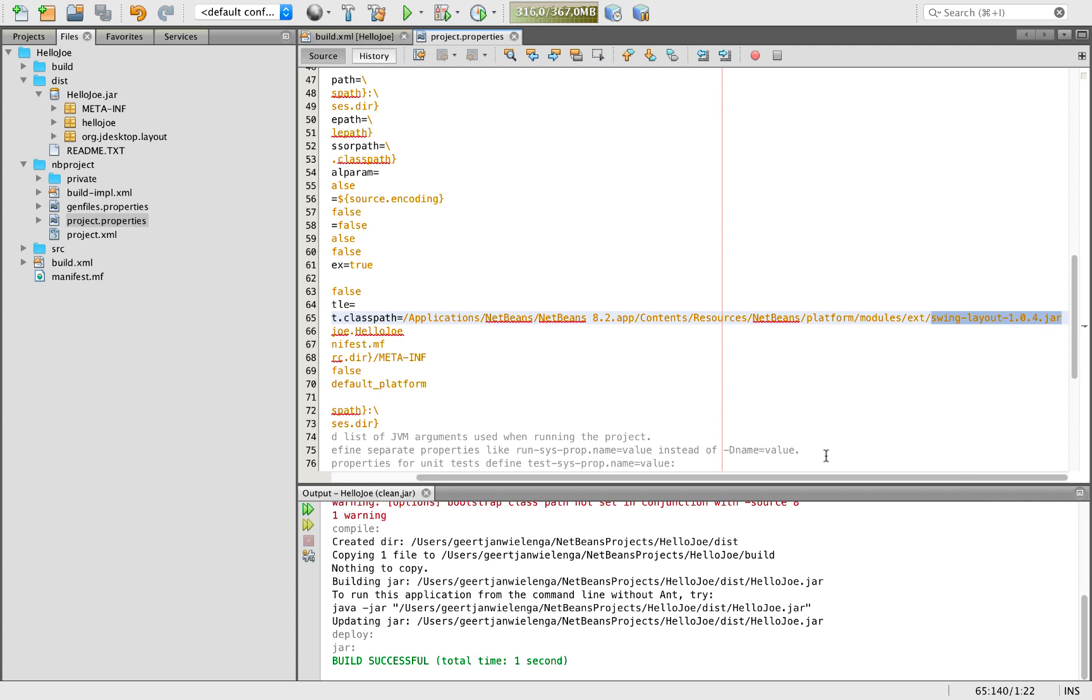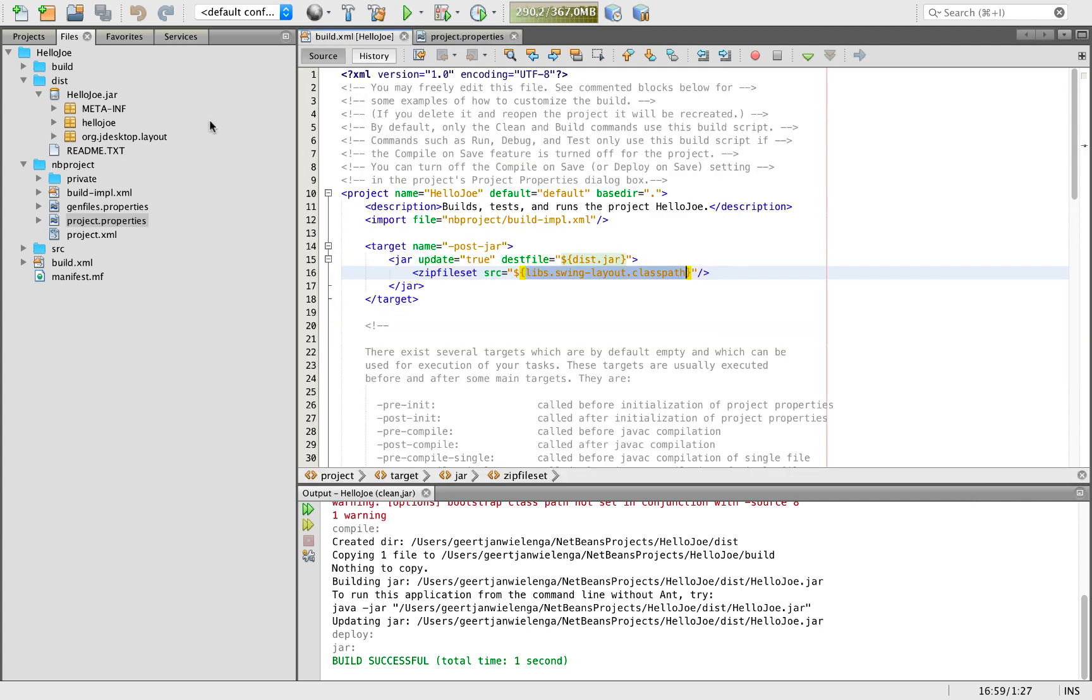Hope this helps and lets you migrate your 8.2 project to Apache NetBeans 9.